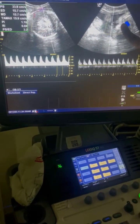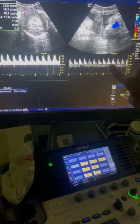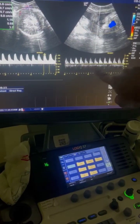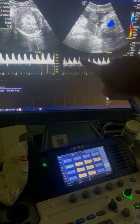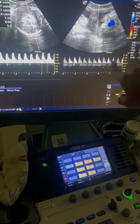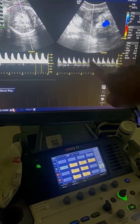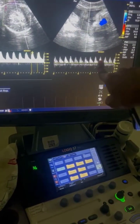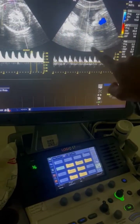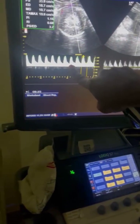In this case of the umbilical artery Doppler, there is absent flow, indicating severe fetal placental insufficiency. The absent flow can also be seen here.